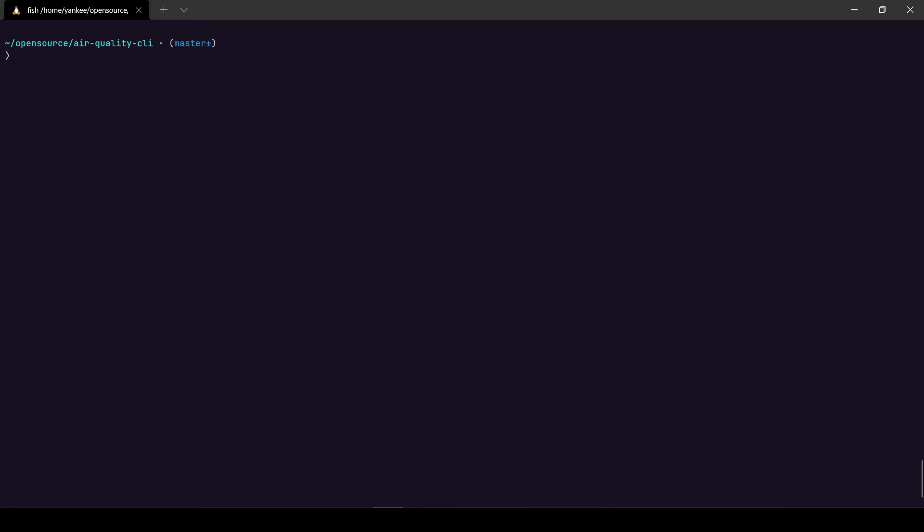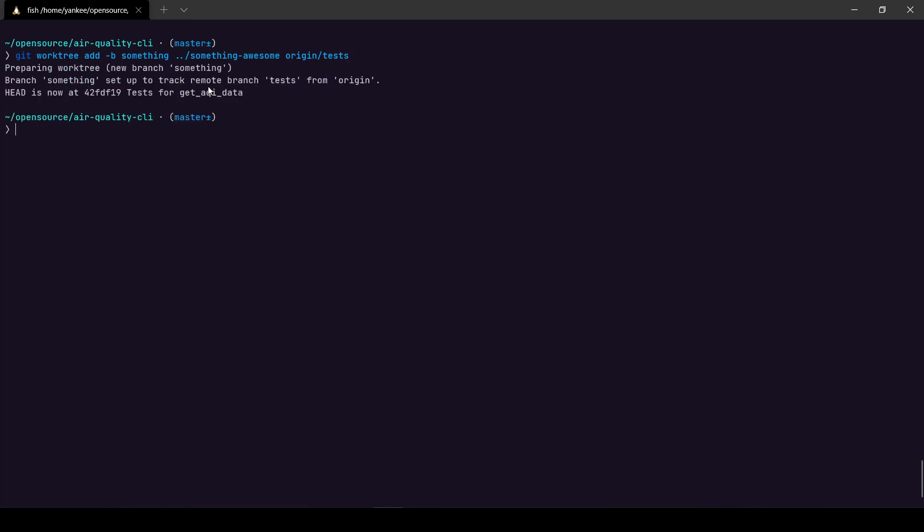So yeah, if you want to work by tracking a remote branch you can do so very easily. So to track a remote branch what you can do is git worktree add. So I'm going to create a new branch called something, and it's going to be one step outside from my current working directory and it's going to be called something awesome. I'm really bad at naming things for now, but that is the name I have thought of. And it's going to track a branch, a remote branch actually, called tests. So what I'm going to do is origin slash tests, so this is the name of my remote and this is the name of my branch it is going to track. So if I hit enter you'll see that branch something set up to track remote branch tests for origin.